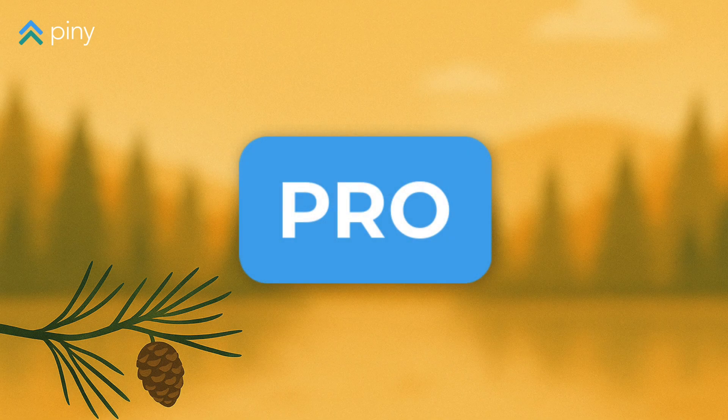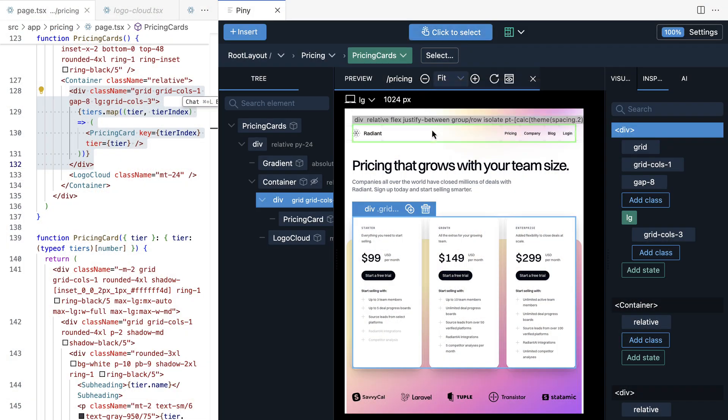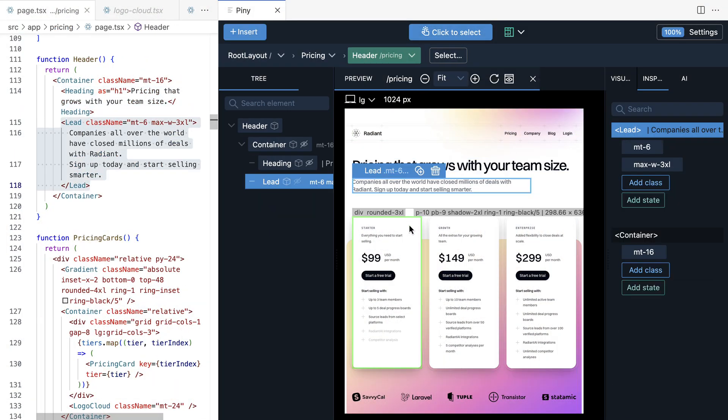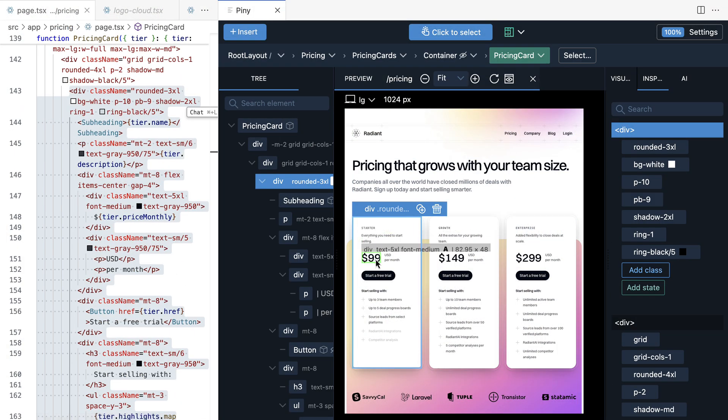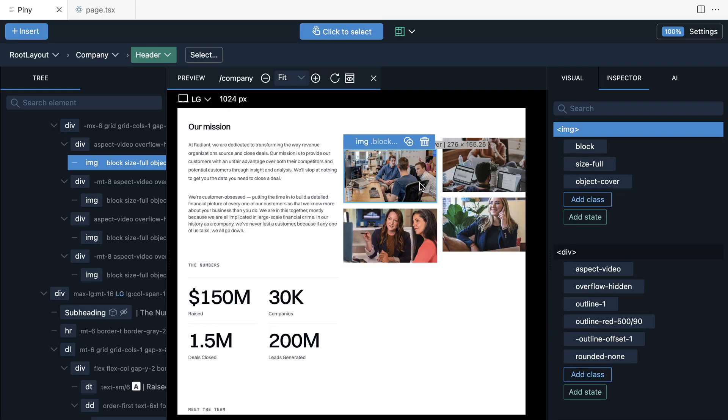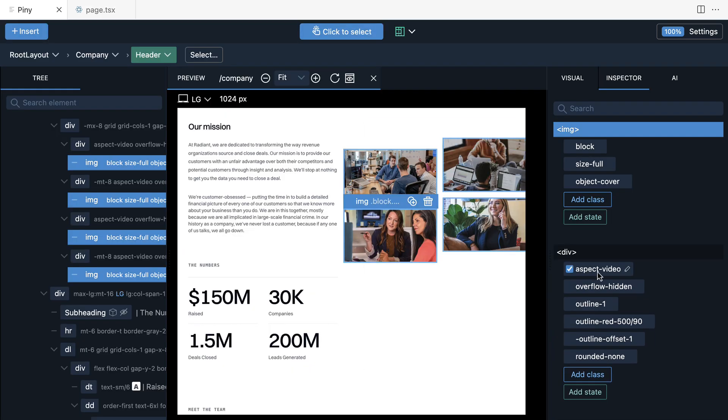Piney Pro can do even more for you. Visual Select lets you click on any element in the live preview to select it in Piney and in the code. Select multiple elements and style them all at once.